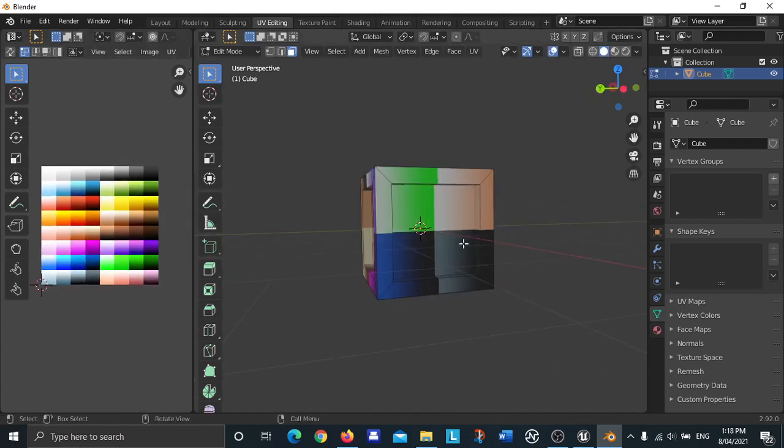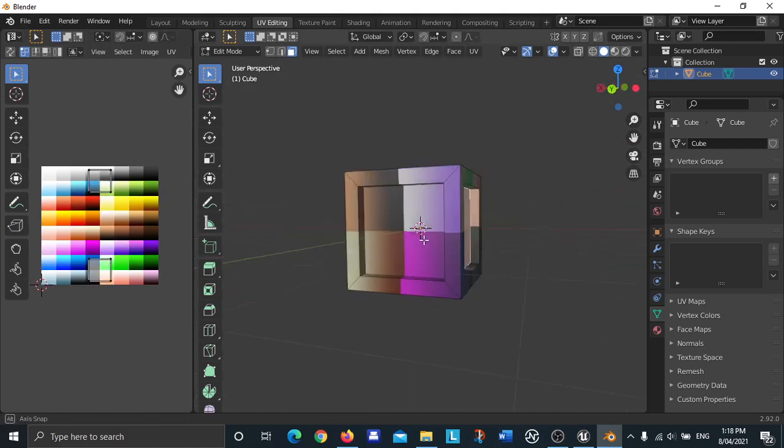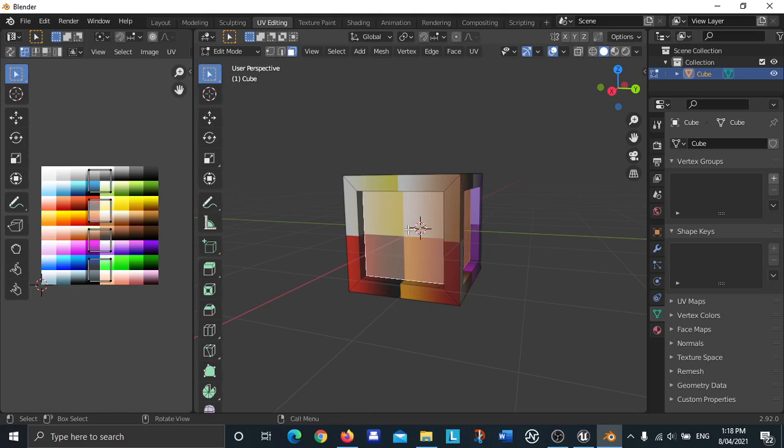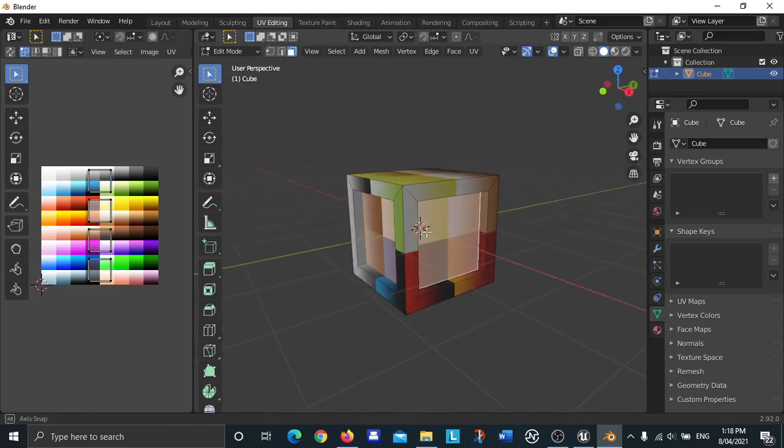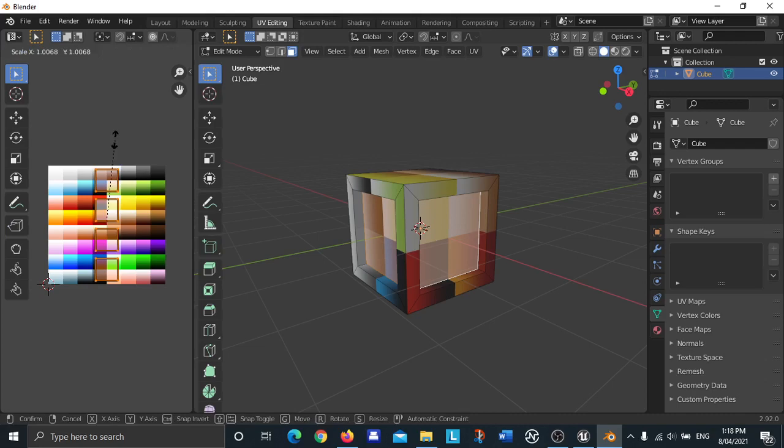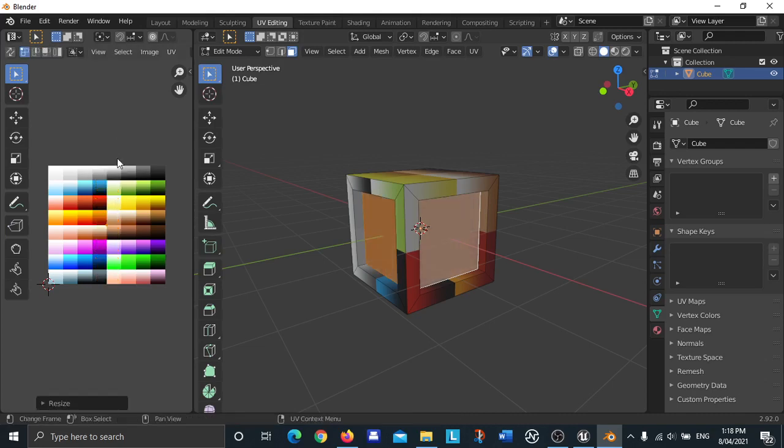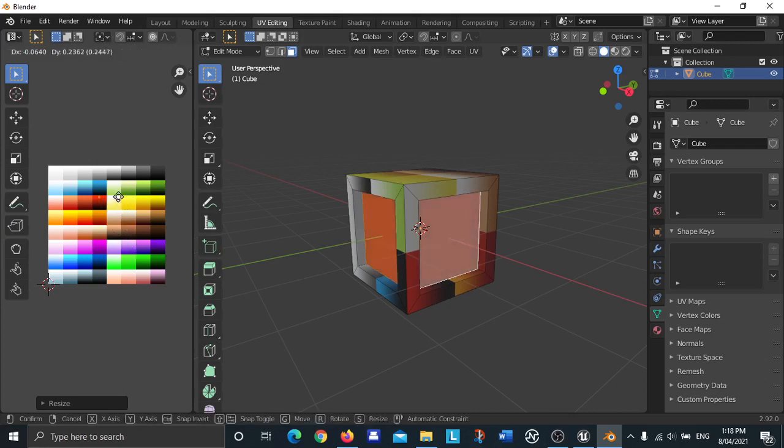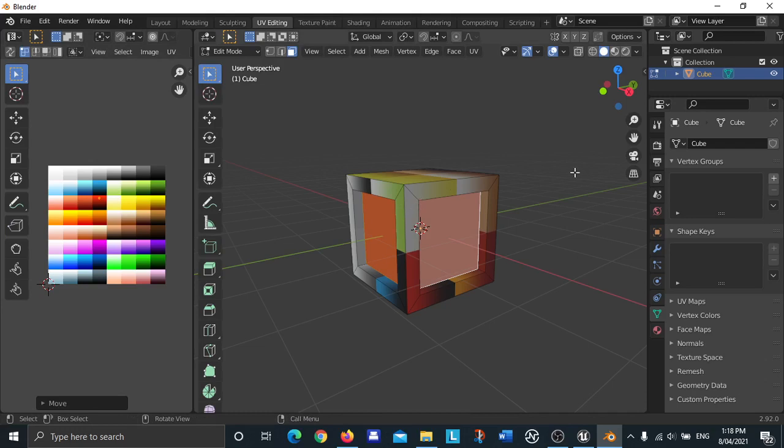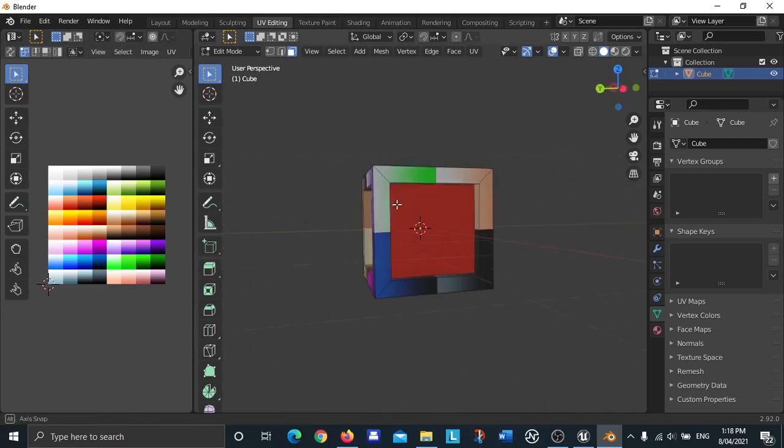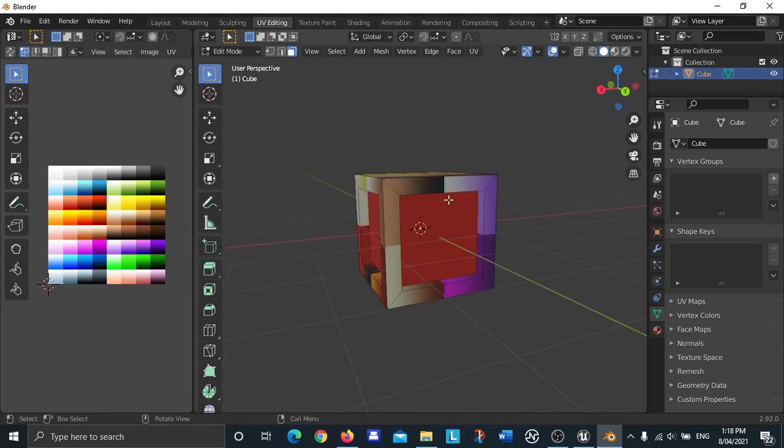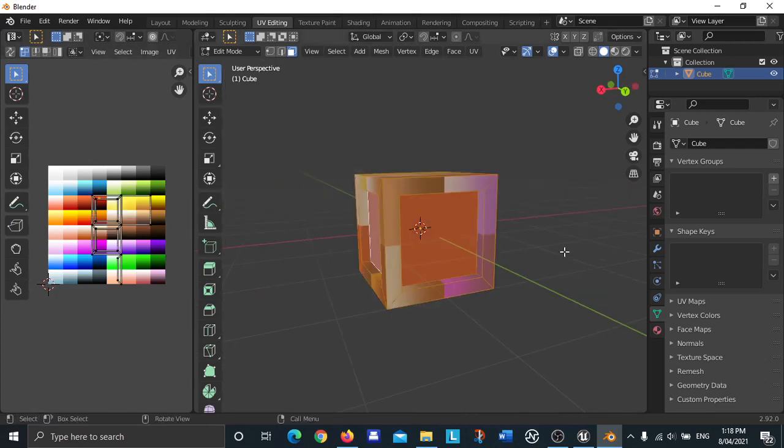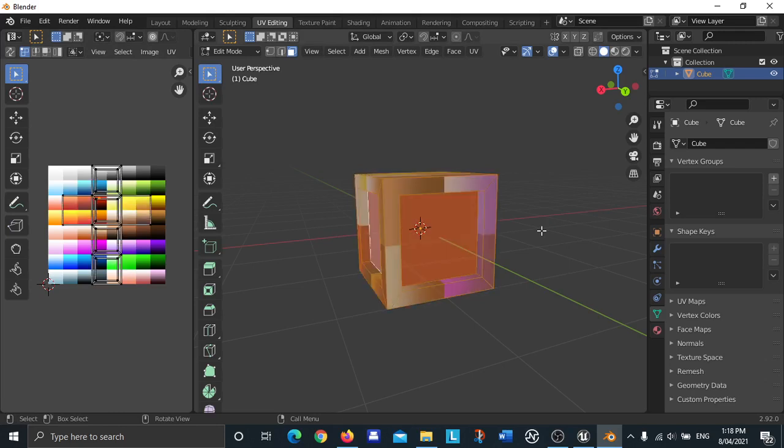I'm going to press Alt E to extrude, extrude faces along normals like so. I'm going to bring this in a bit. Now this looks like a box chest shape. Now what we're going to do is select these four faces by shift clicking, and then once we have these four faces selected, go over to the color palette and then press A and then press S and then press zero and then press enter.